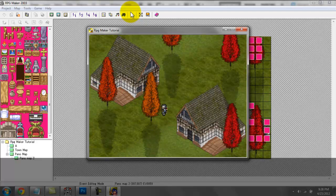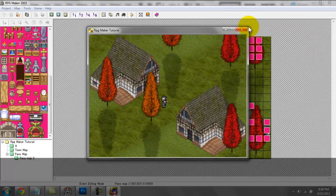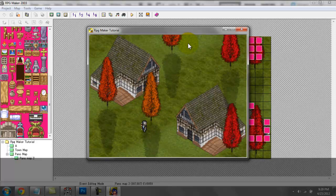You might be asking — shouldn't the hero be able to go under the tree? Yes, he should, and there's a way to do that. I do want to keep this tutorial short, so I'll go over that next time, along with creating the inside of a town map — shops, inns, houses, storage rooms, dungeons. We'll also finish up the panorama tutorial by having the hero walk under the trees and walk behind the roof.